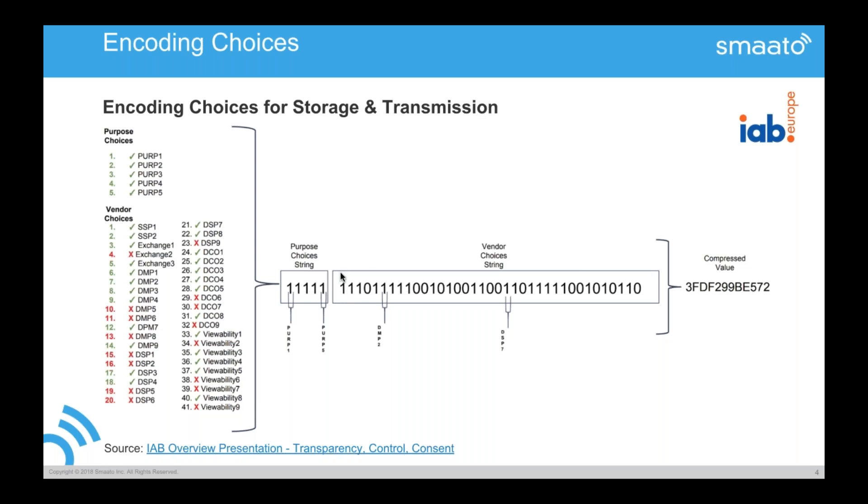If you go from left to right, SSP one, SSP two, exchange one, exchange two here is the zero and then exchange three.